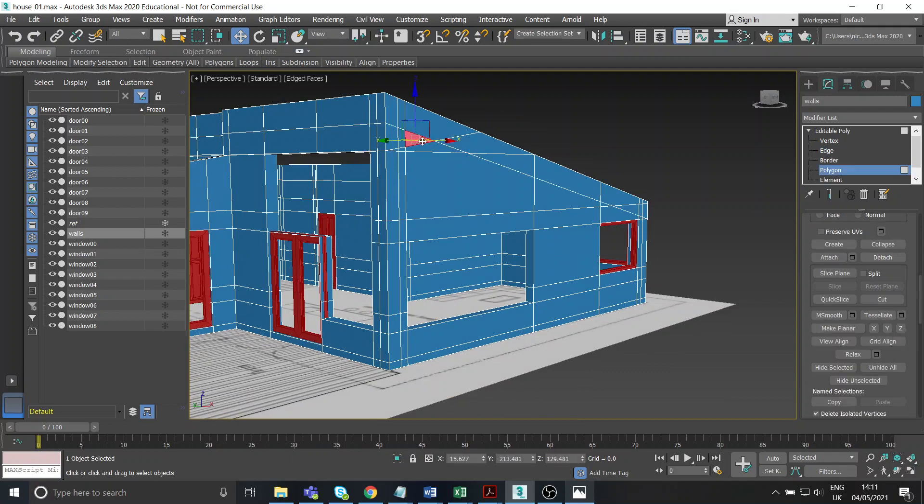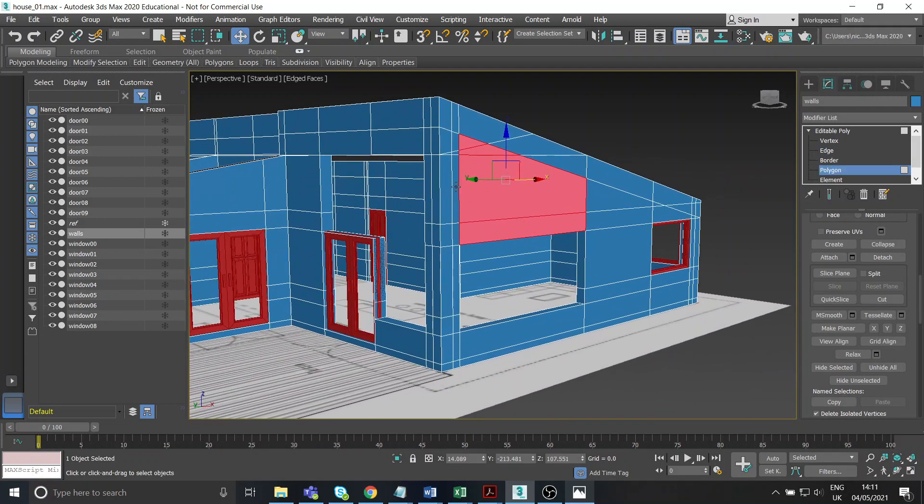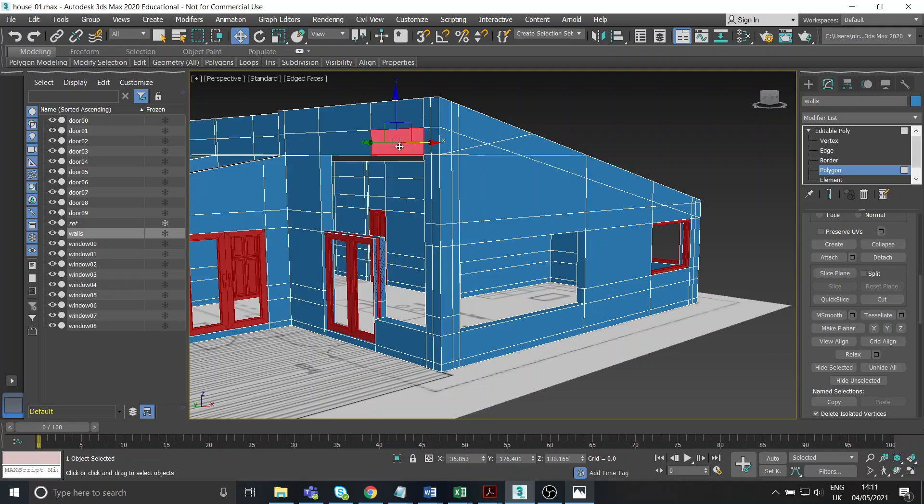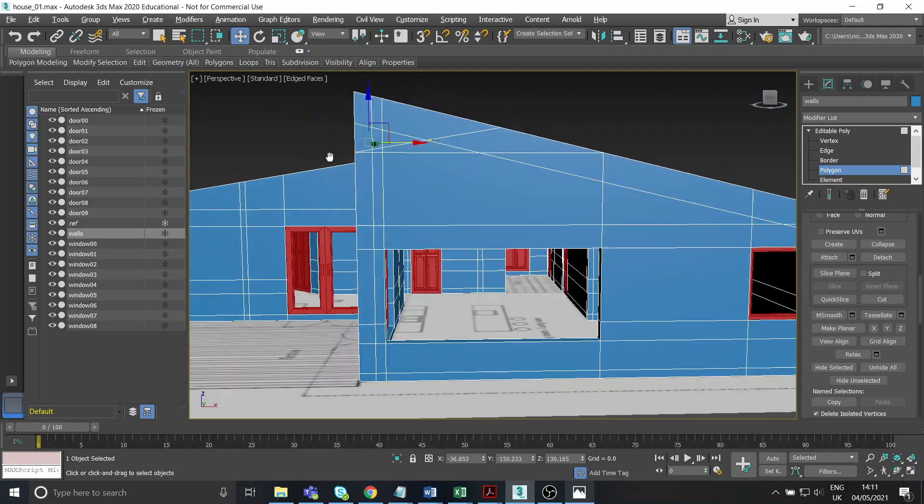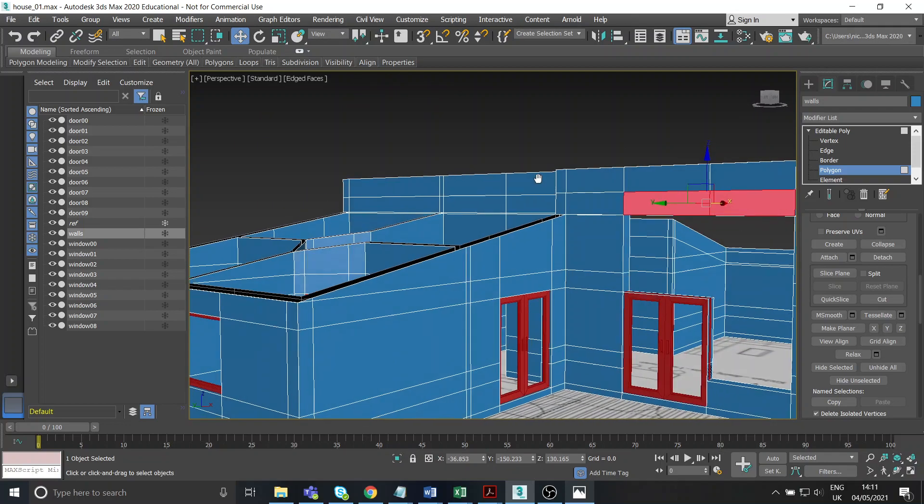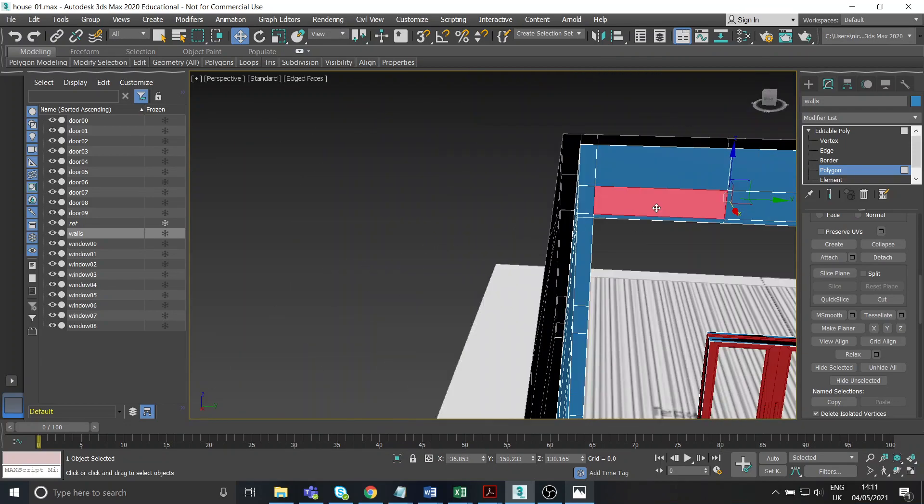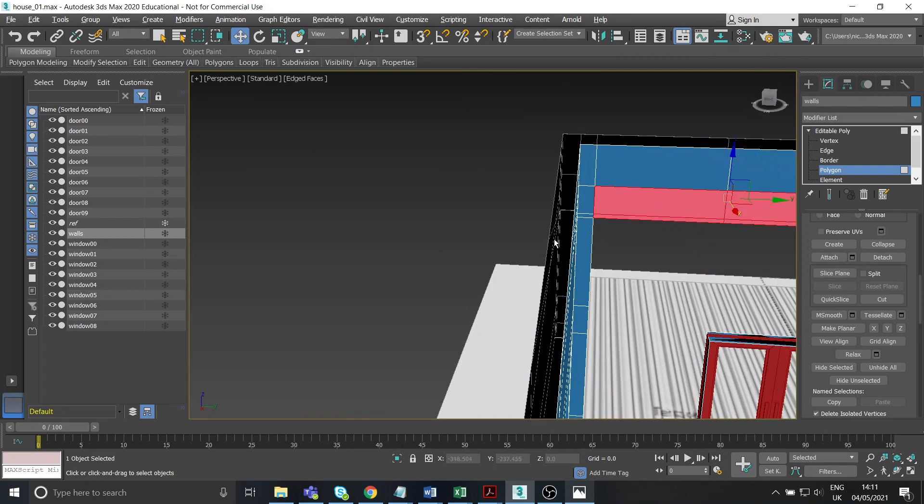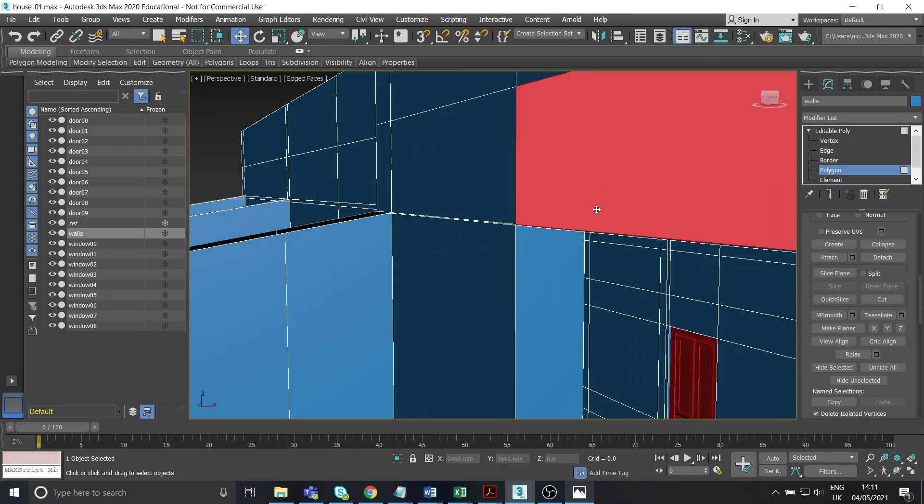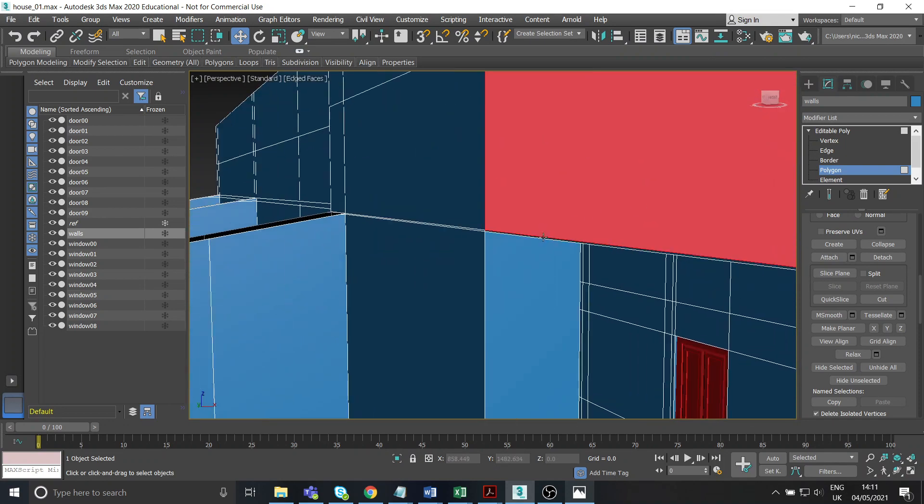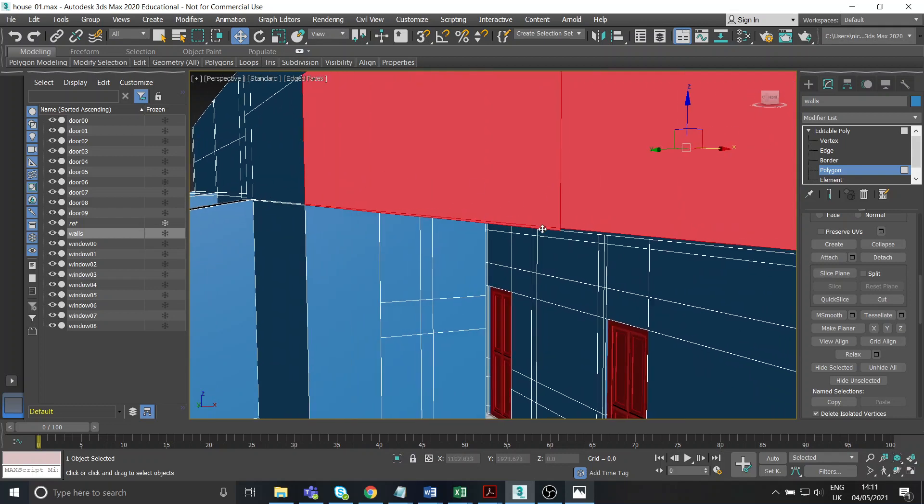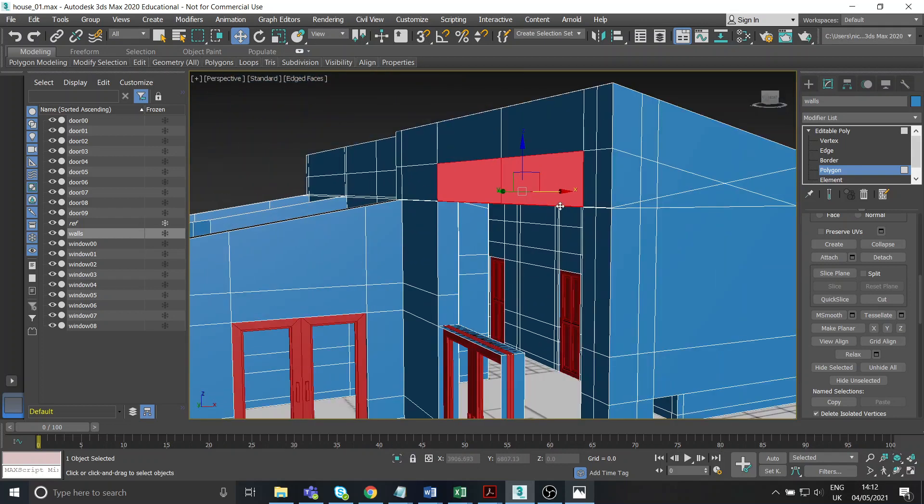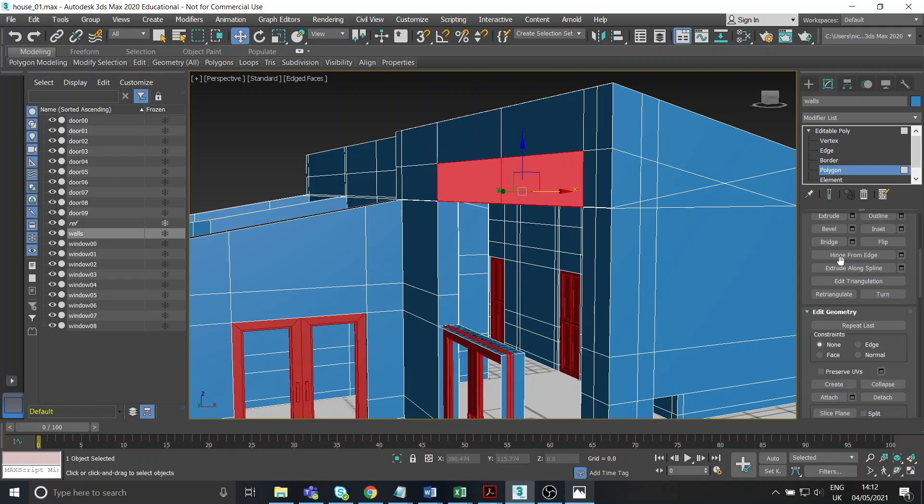That would leave me with that being my window, which looks nice. It would also leave me with this kind of section up here also needing to be bridged through. A tiny little sliver there. So let's just bridge that.